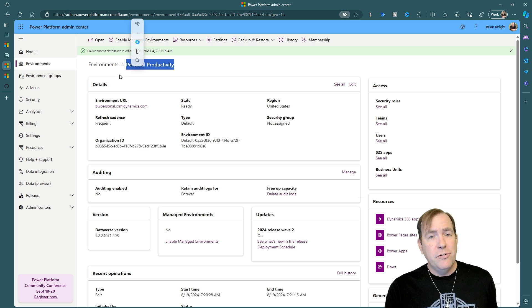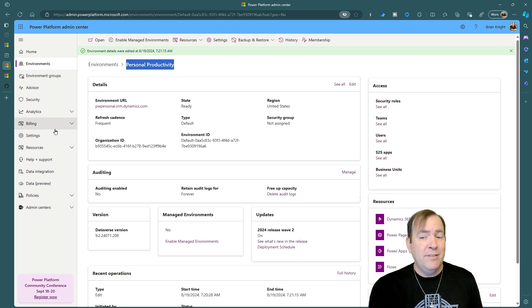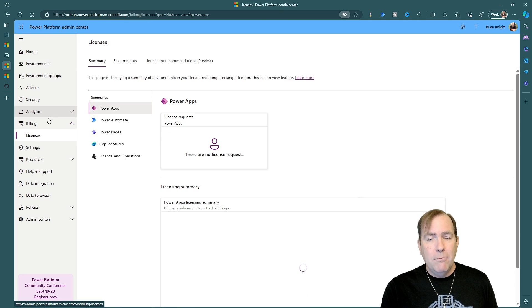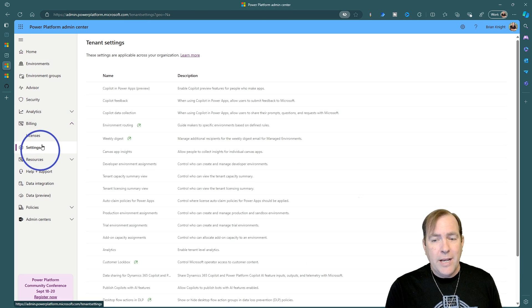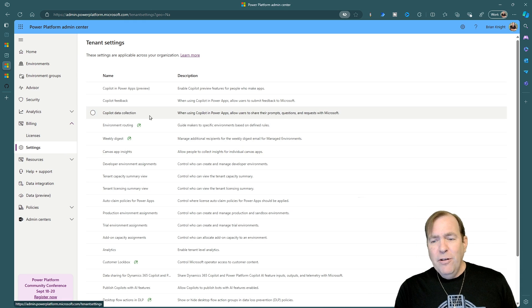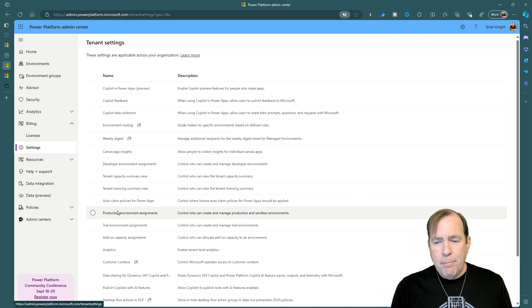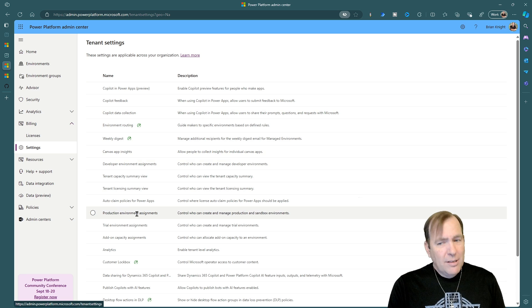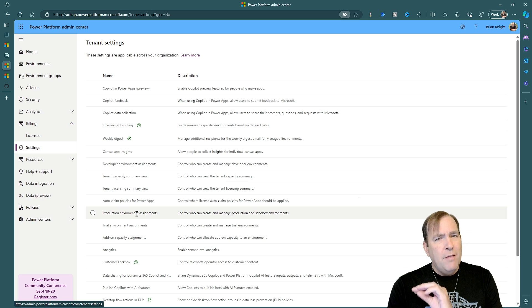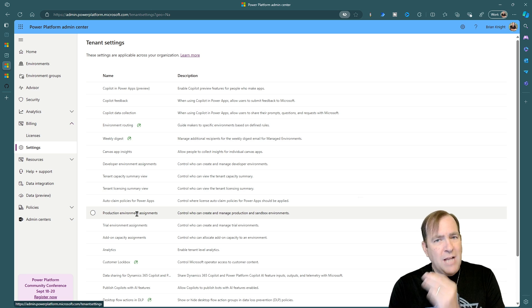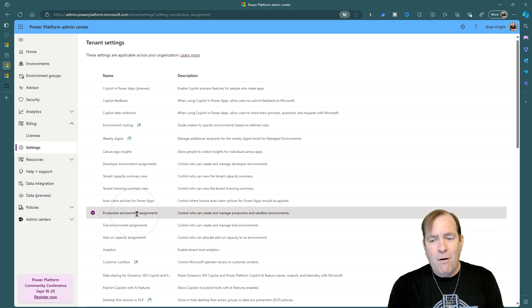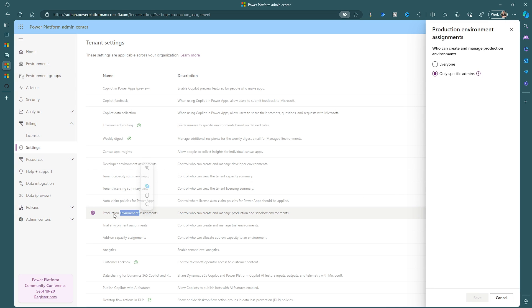Number two thing you should do is go over to the settings panel on the left side and alter some really large settings. The first setting we want to look at is going to be production environment assignments. Now there's a lot of settings in here I want to tweak but these are the top three settings I want to do.